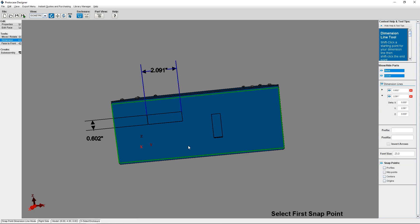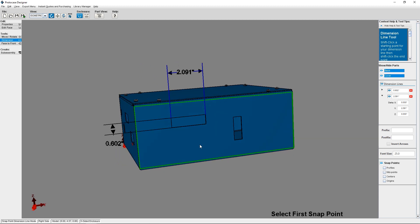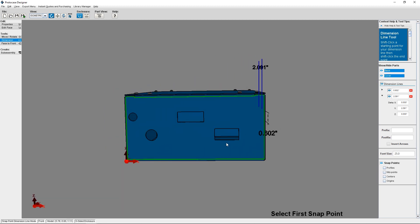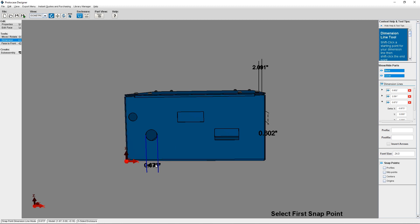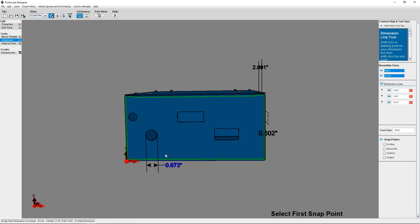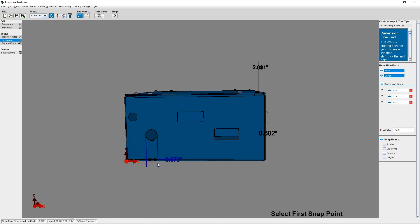You can also use the Dimension Tool to get the diameter of a circle while in the 3D Viewer. To do this, I'm going to rotate my face to where I have placed some circular cutouts. I'm going to select the edge of the circle and then select anywhere else on screen. As you can see, my dimension line for the circle's diameter is now created.